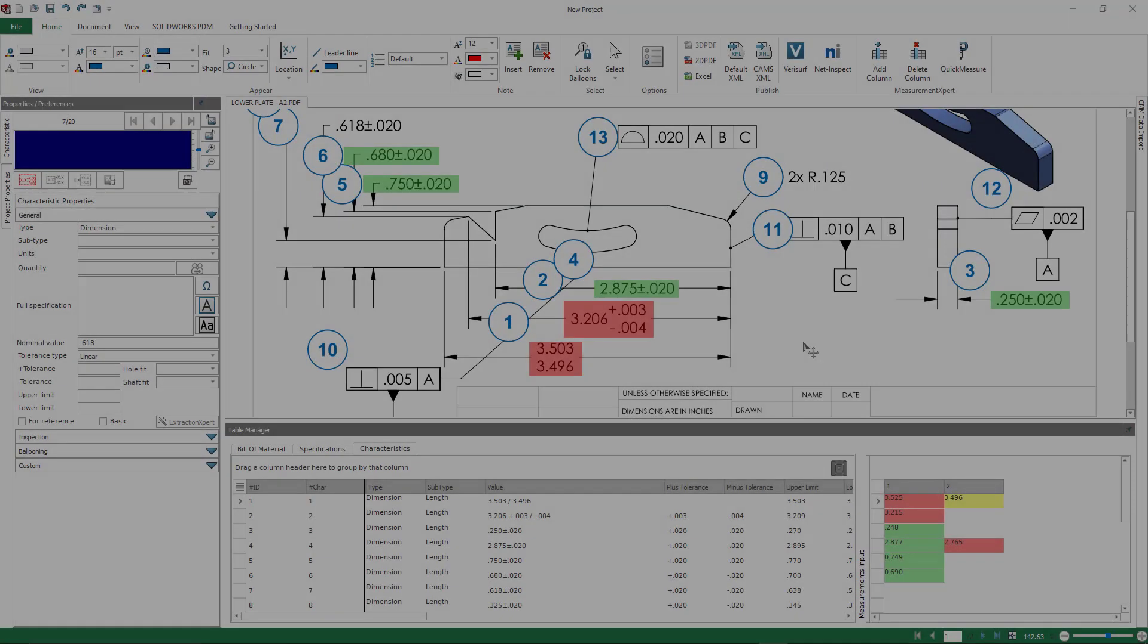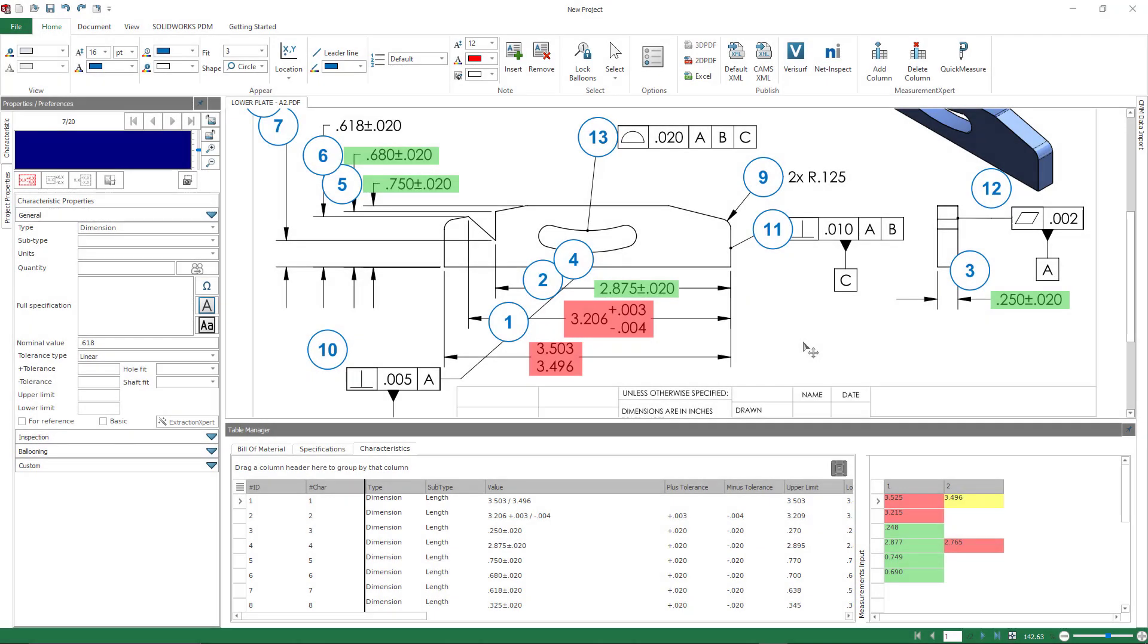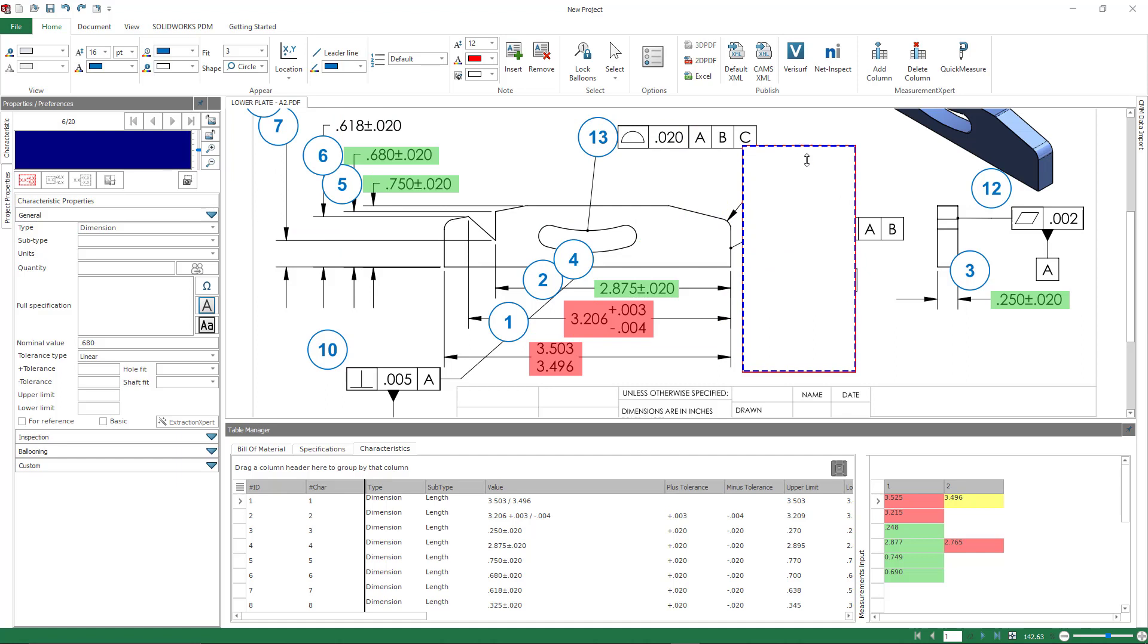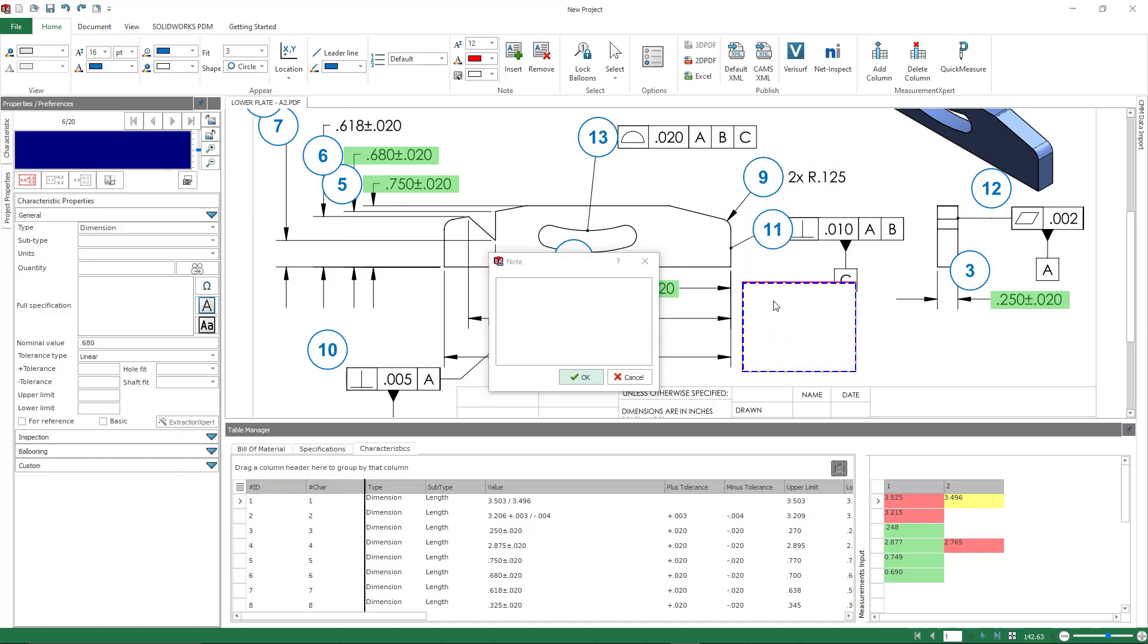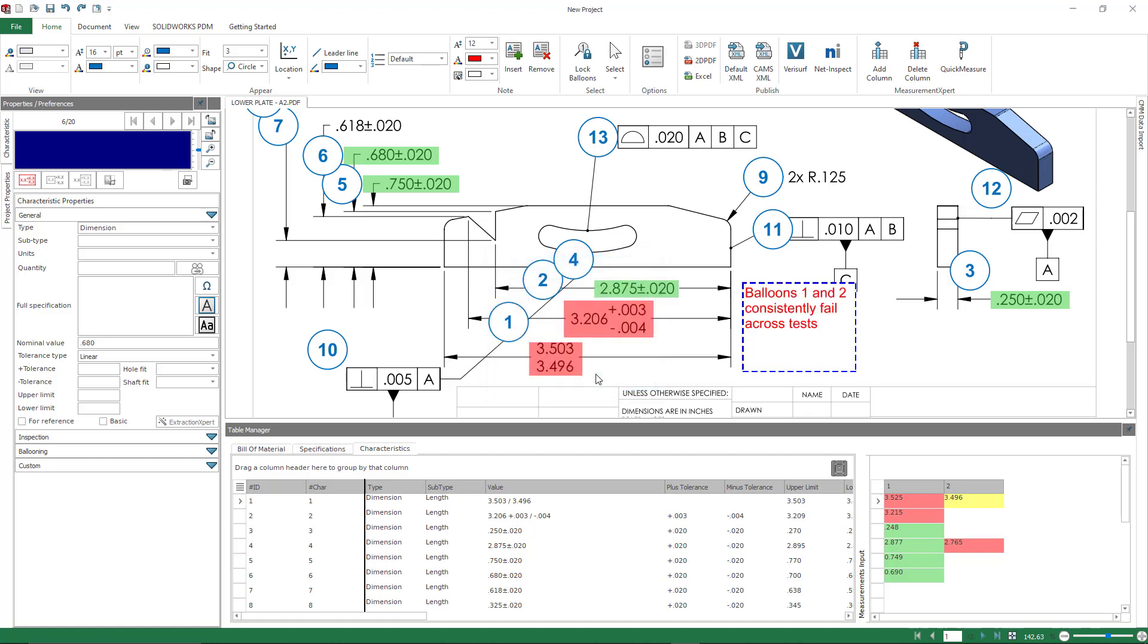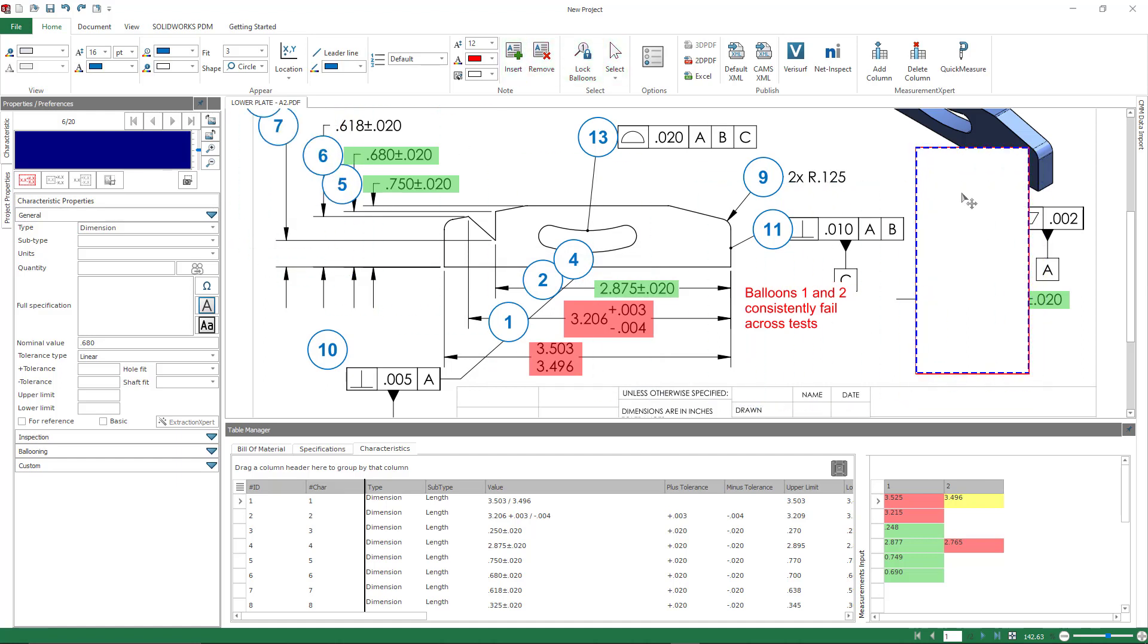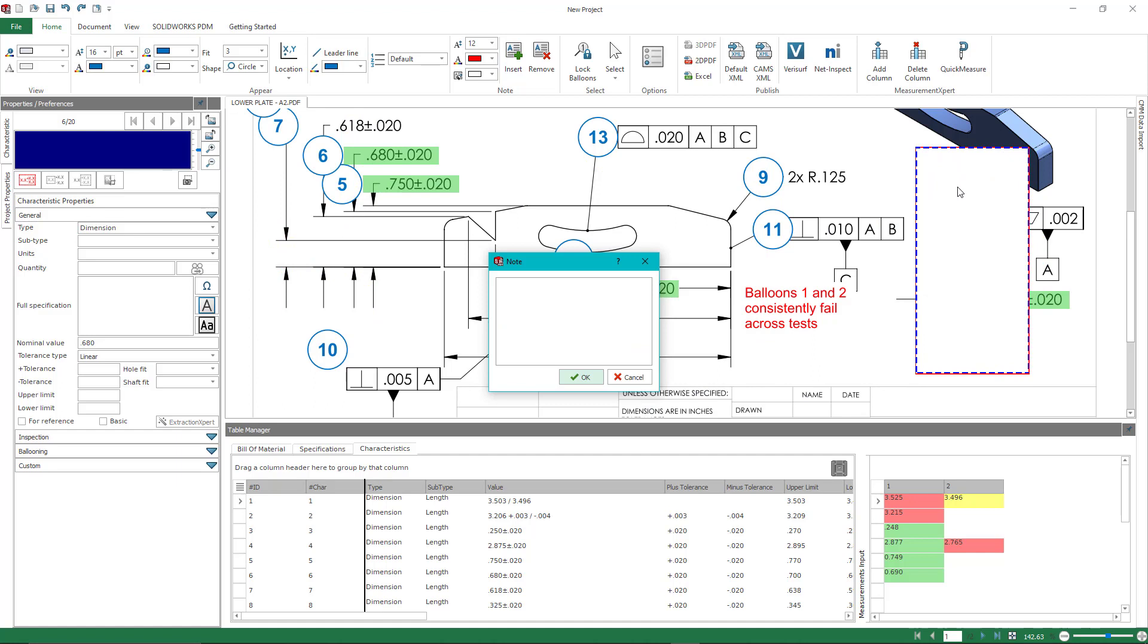So number nine, we're going to talk about notes. Now, these are not notes that you would put, for example, on a drawing. This is an actual function inside of inspection that you can add a note right on top of your drawing. So for example, I could add a note that says, hey, balloons one and two are consistently failing any inspection test I put into it. Now that may or may not necessarily be an issue, but if I suspect that perhaps my method is maybe not accurate enough for that tolerance band, I could say, hey, maybe this should be remeasured actually using a CMM.